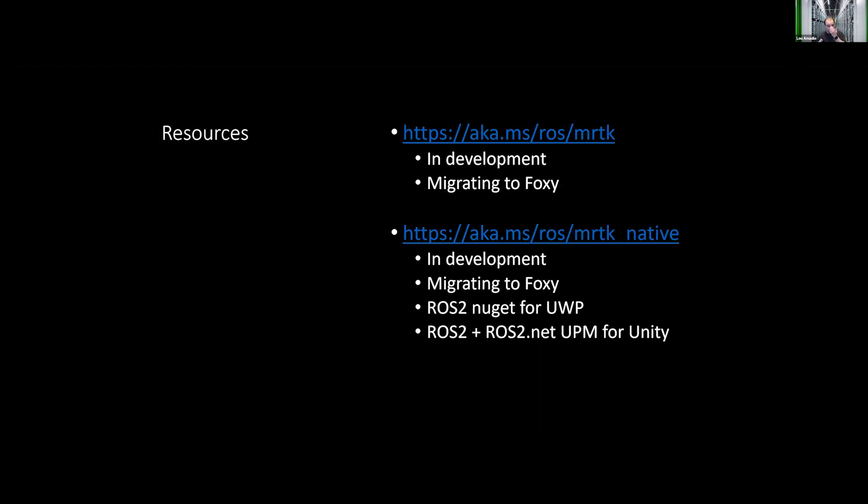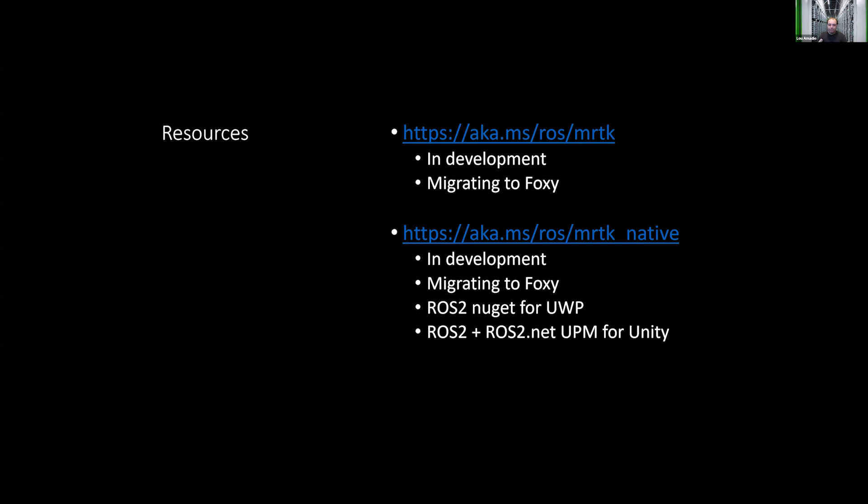So resources. We do have this as open source. We are developing it in the open. We're currently working on migrating to Foxy. We have a NuGet package, which is a standard interchange format for Windows for ROS2, which will be published along with the ROS on Windows chocolatey packages. And we are working on a Unity package manager to allow you to just drop this into a Unity application and start running with it. Anyway, thank you very much for your time. I really appreciate it. This is a personal passion project for me, and I really look forward to what people do with it. Feel free to reach out to me. My alias is on the site. Thank you very much.